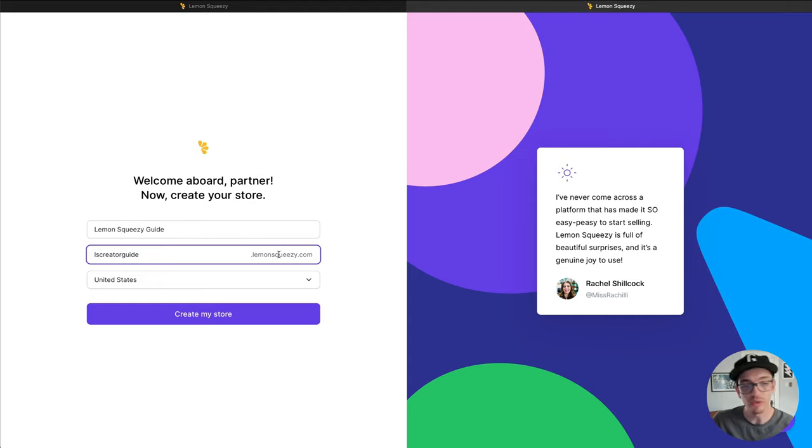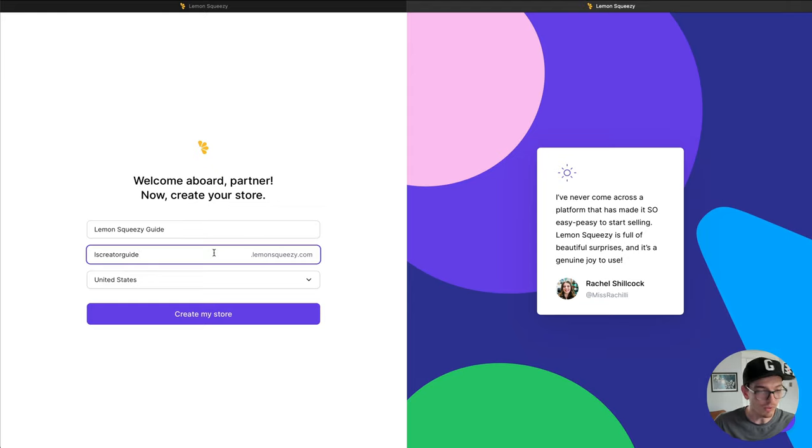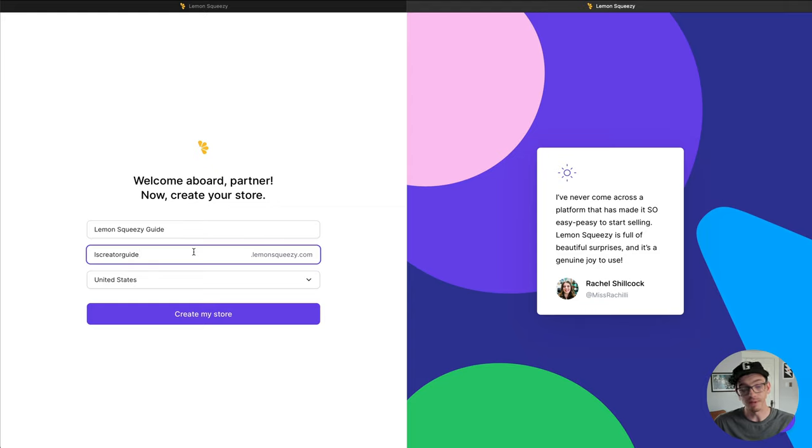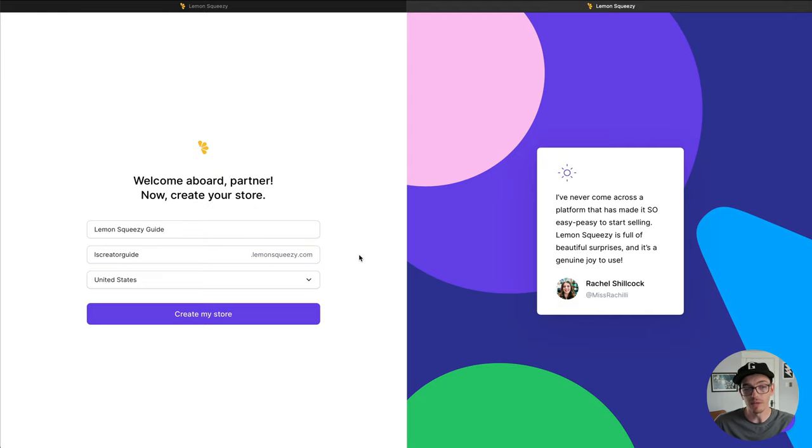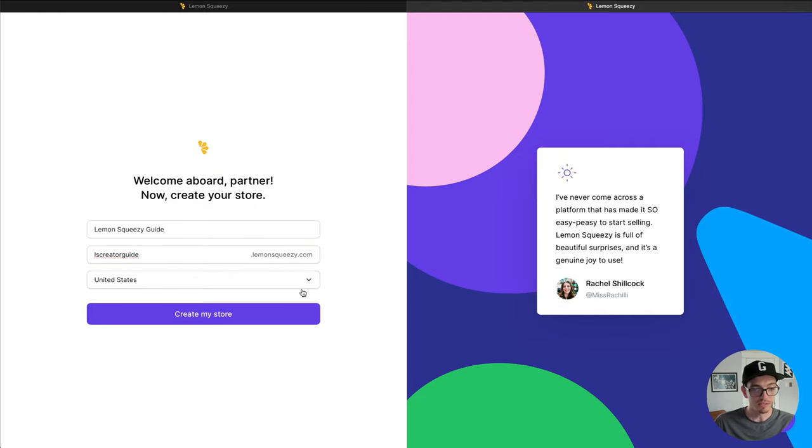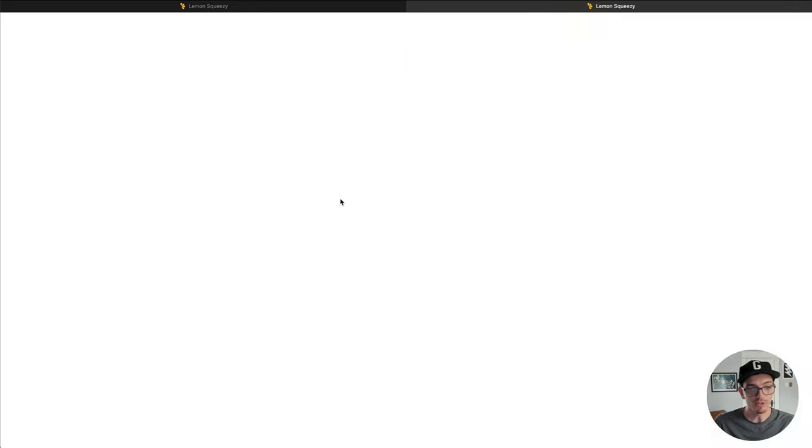This is where you can set up your own subdomain name. So anything you want that is relevant to your products. It could be your name, mikemcallister.lemonsqueezy.com, it could be related to your product, whatever you want to do, as long as it's not already taken by somebody else. And I'm going to select the United States for my location and hit create my store.